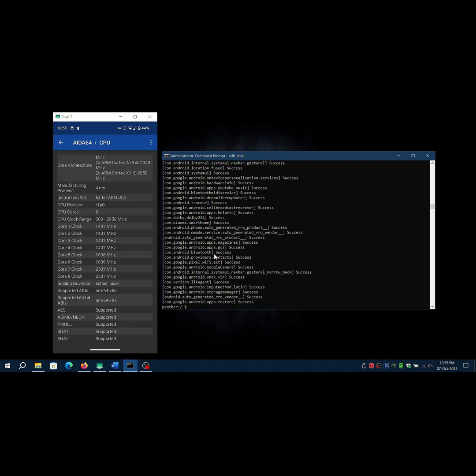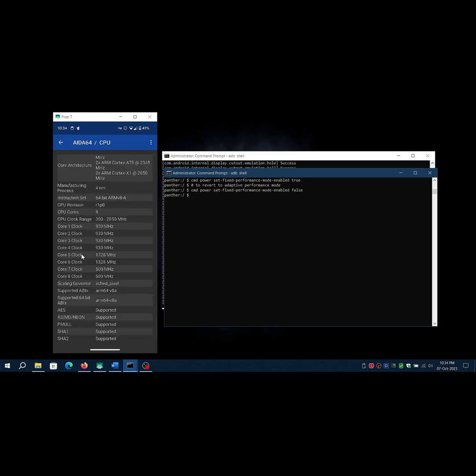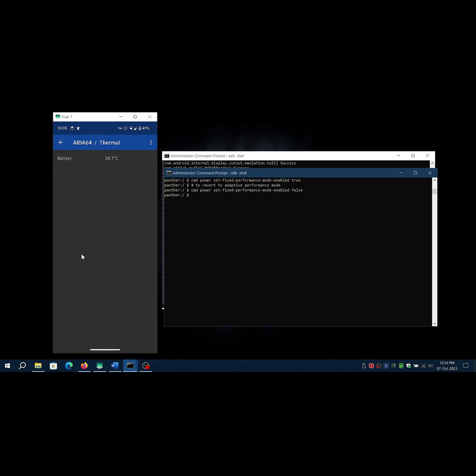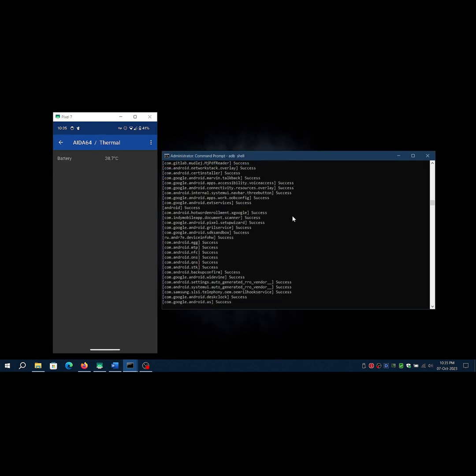You can open a new command prompt or terminal to run it. adb shell cmd power set-fixed-performance-mode-enabled true. To revert fixed performance to stock settings: adb shell cmd power set-fixed-performance-mode-enabled false.